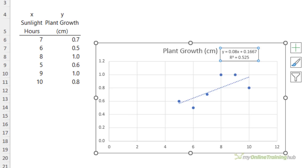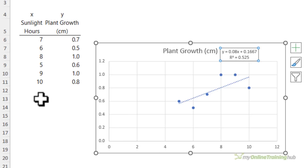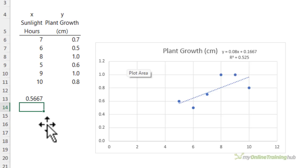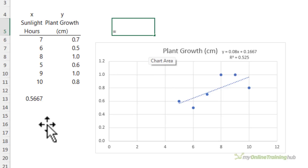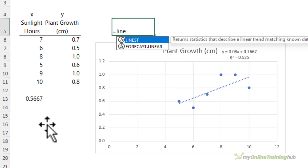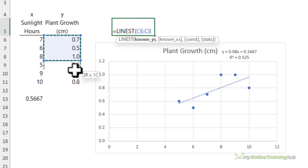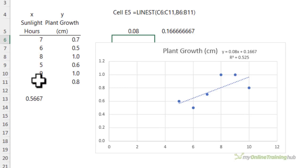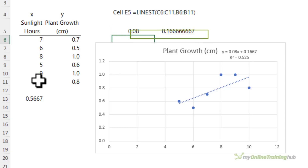To use this equation to make predictions you would simply substitute the value of x into the equation. So 0.08 times — let's say we have five sunlight hours — plus 0.1667 gives us a growth of 0.5667 centimeters. We can also generate the equation using the LINEST function. The known y's are the plant growth, the known x's are the sunlight hours, and that gives us the same slope coefficient and intercept that we have on the chart.